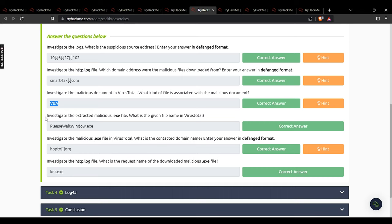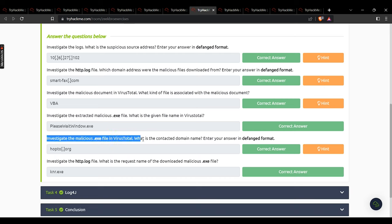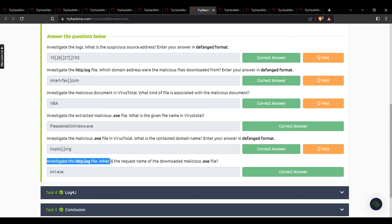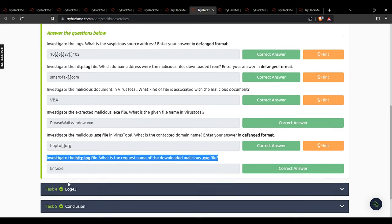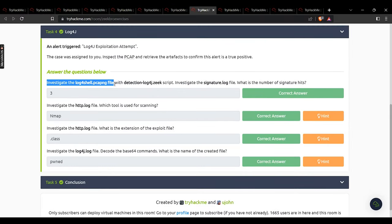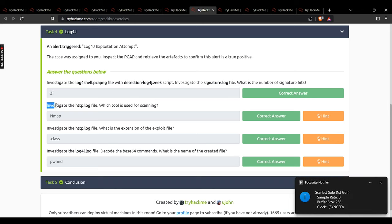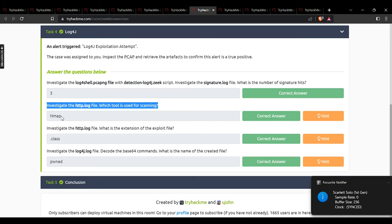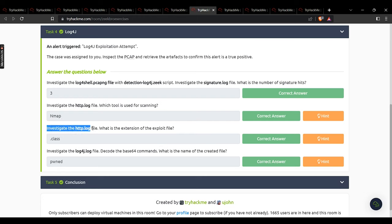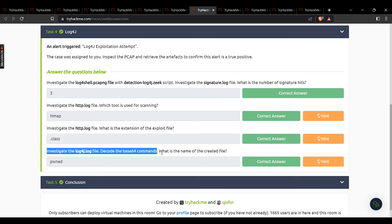Investigate the extracted malicious .exe in VirusTotal — what is the virus name? That name. What is the extracted domain name? opto.org. Investigate the http.log — what is the requested name of the downloaded malicious file? knr.exe. Task 4: investigate the log4shell.pcap with detection log4j.zeek script. What are the signature hits? That value. What tool is used for scanning in the HTTP log? Nmap. What is the extension of the exploit file? .class. Decode the base64 commands in the log4j file — what is the name of the created file? form.